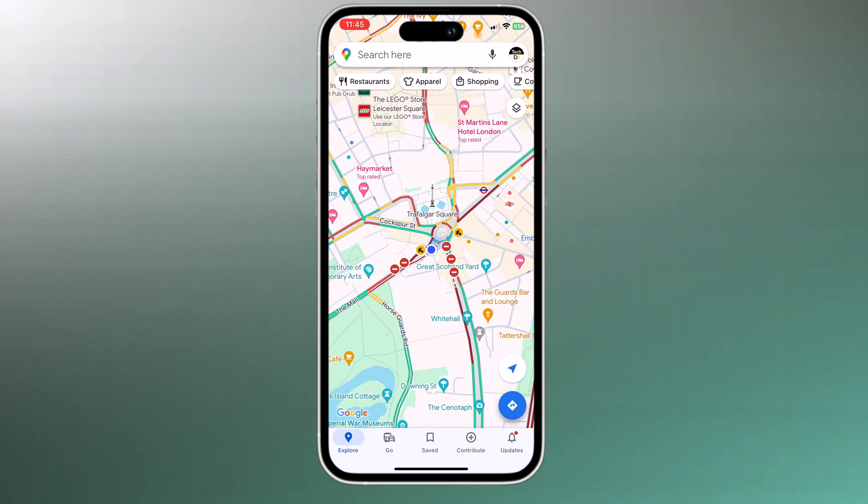Hey everyone and welcome back to another video. Today we are going to be taking a look at how to change your GPS location using LokaChange. Whether you are looking to spoof your location for gaming purposes, protect your privacy, or simply access content that's not available in your region, LokaChange is the perfect solution.